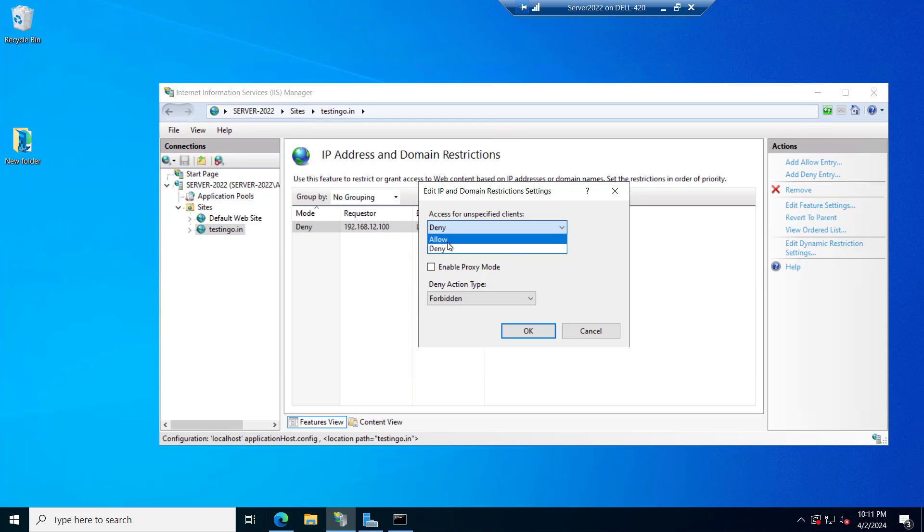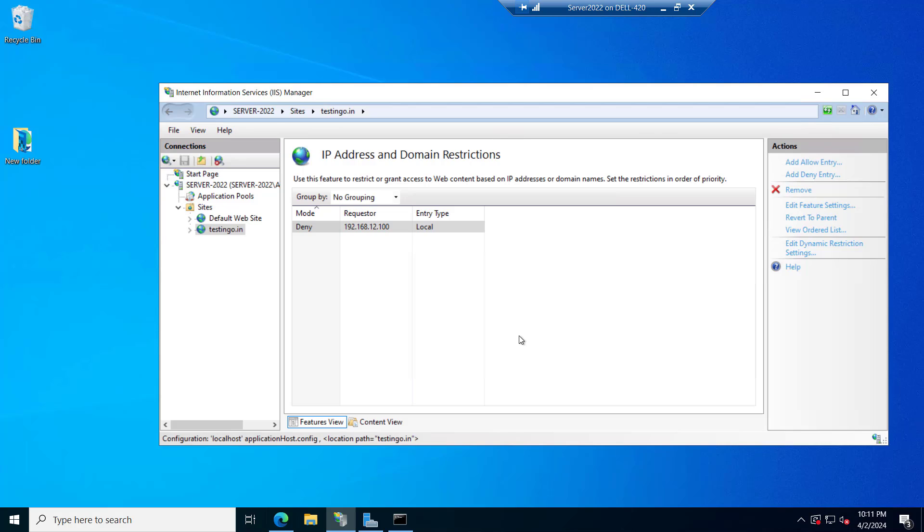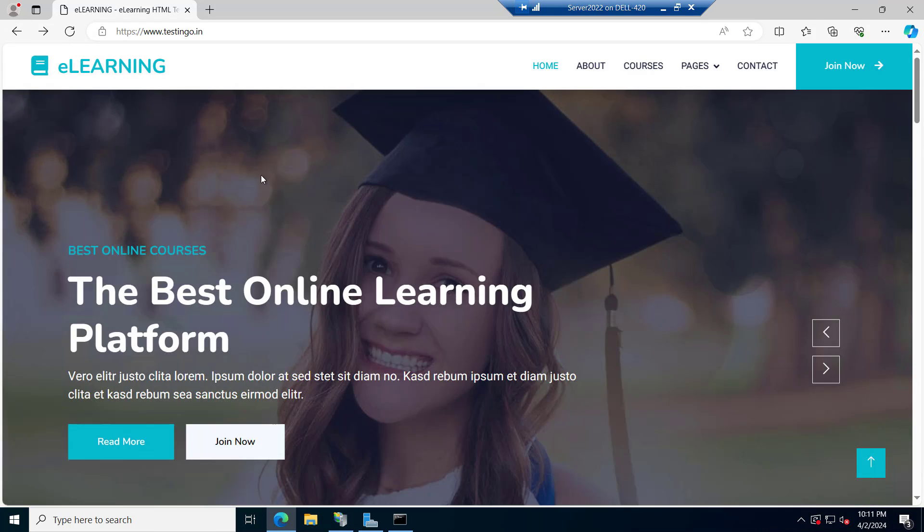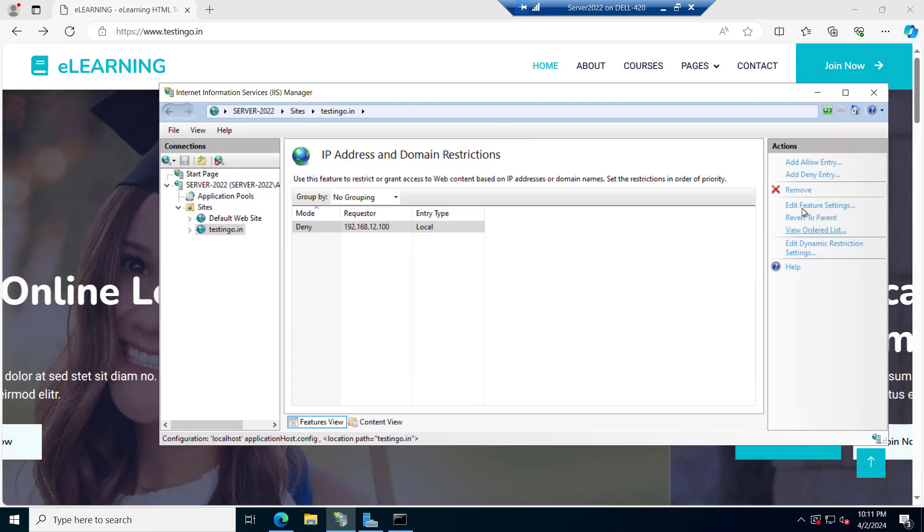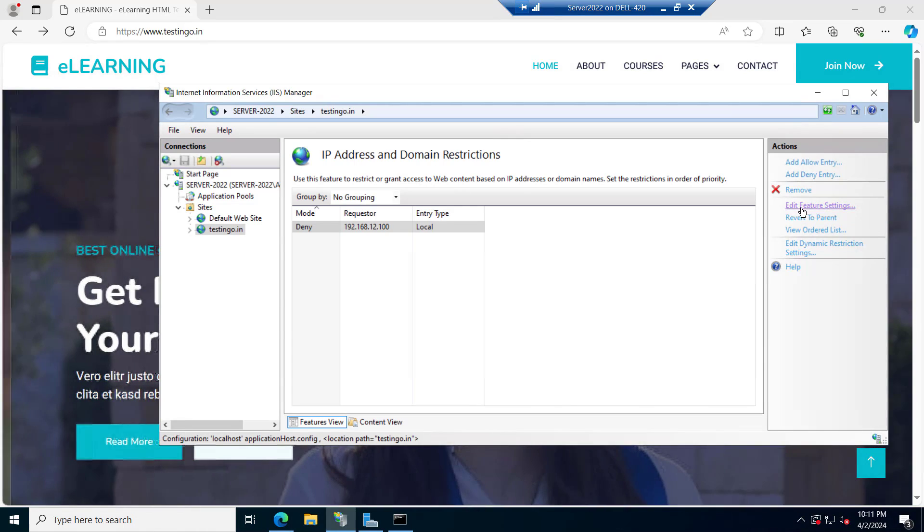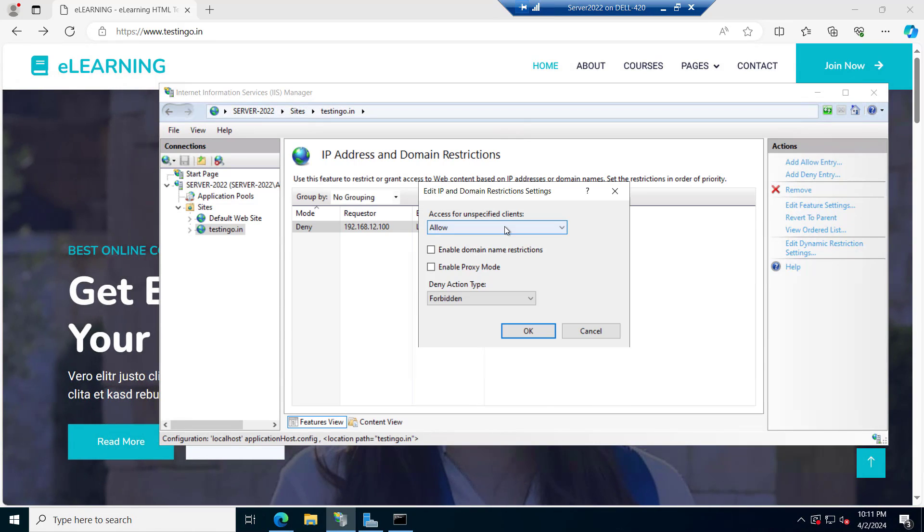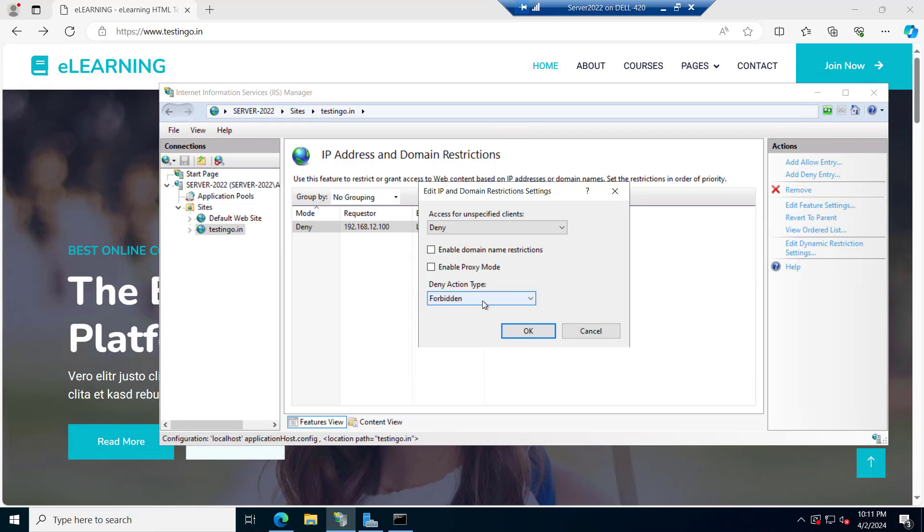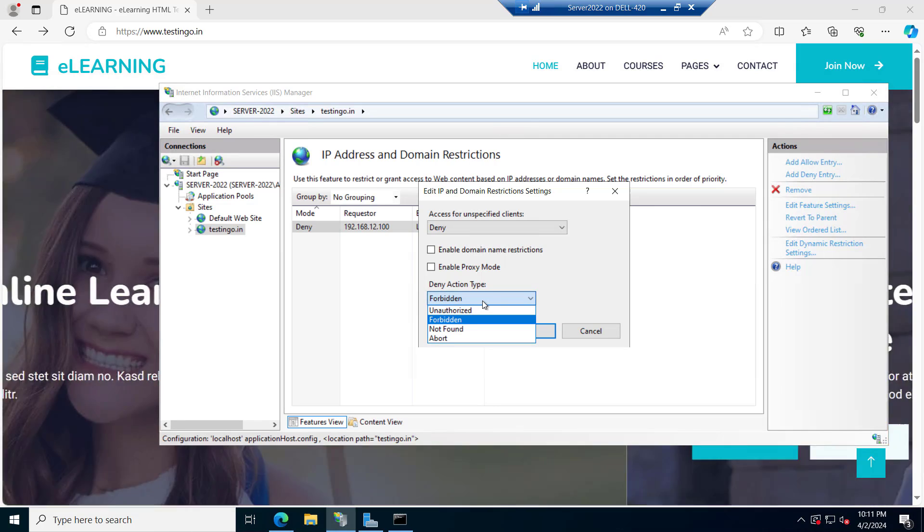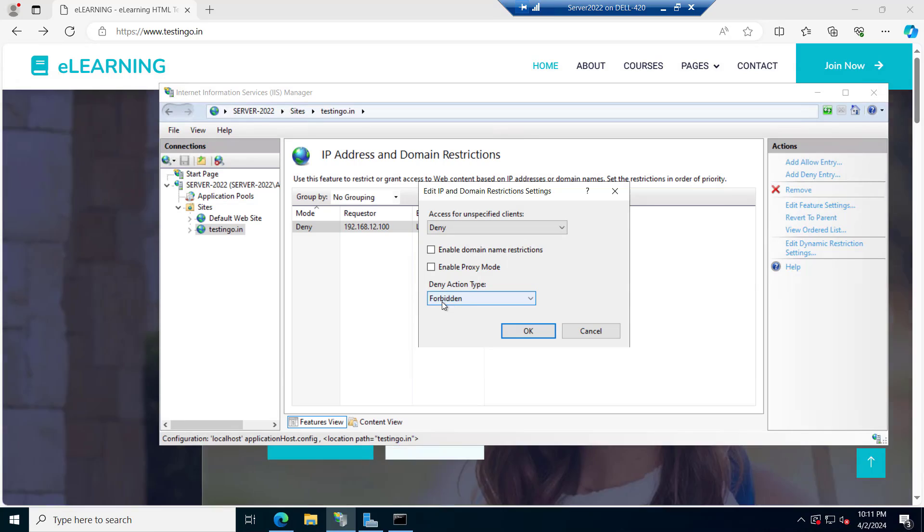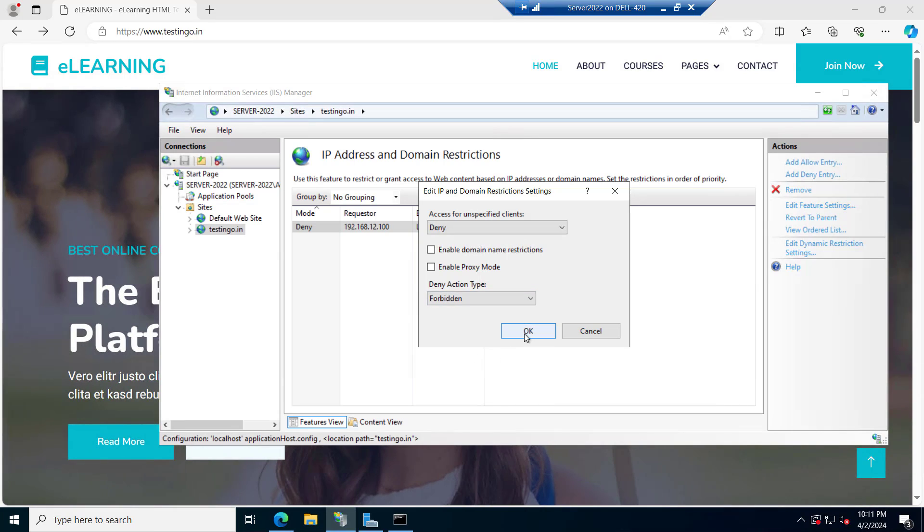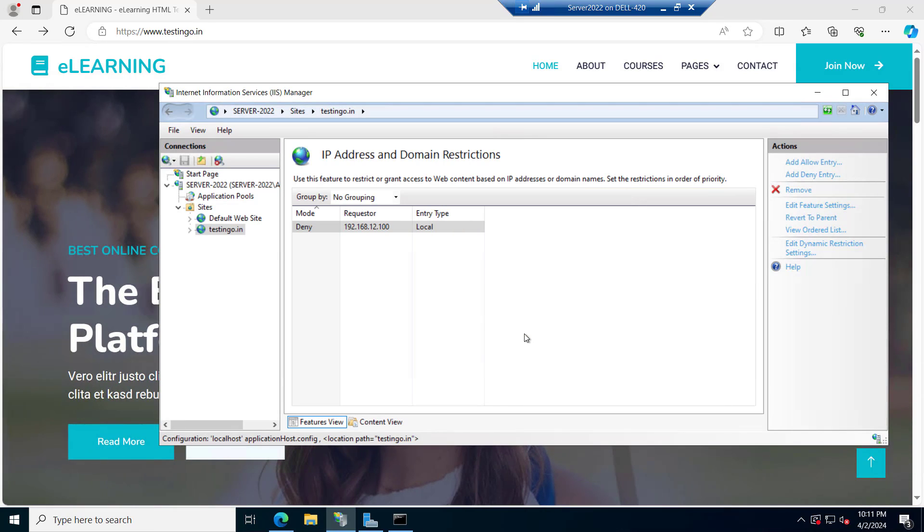If I say allow the website will be allowed. You can see we are able to open the website. But if we go and edit this feature settings and here we see the deny and the deny action type you can set here unauthorized or forbidden. Let's select the forbidden and we will click on OK.